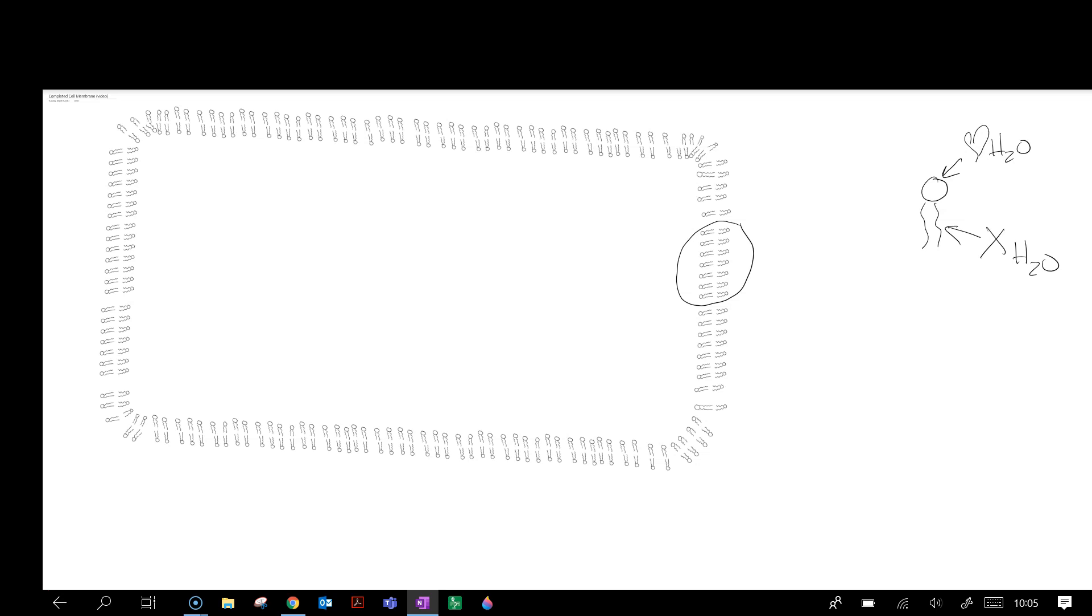But now, how do things get into the cell or out of the cell? Well, it depends on really two factors.